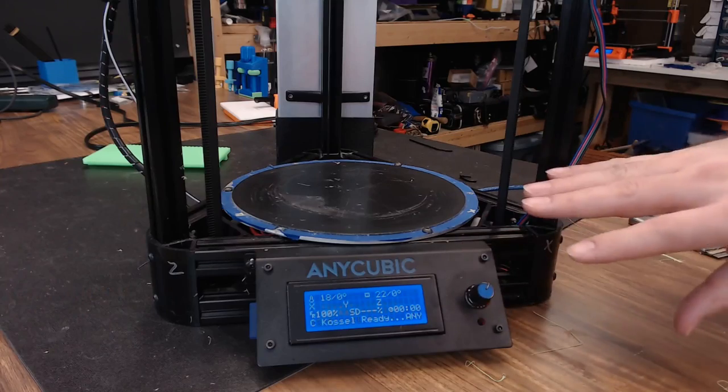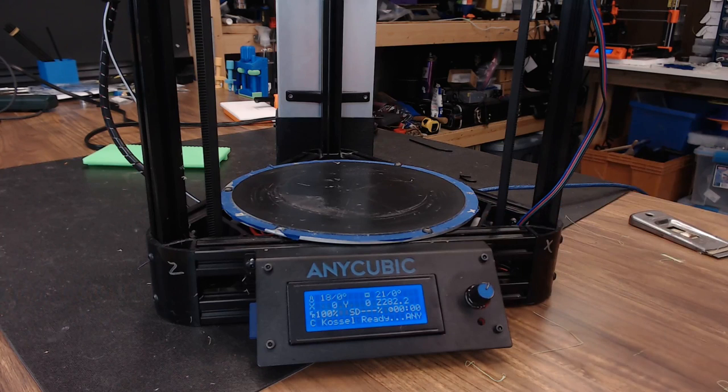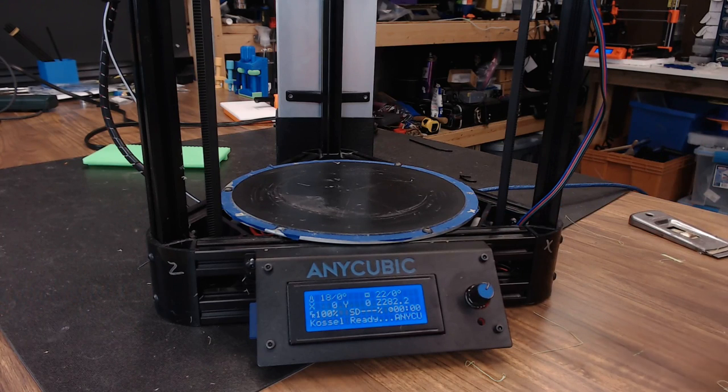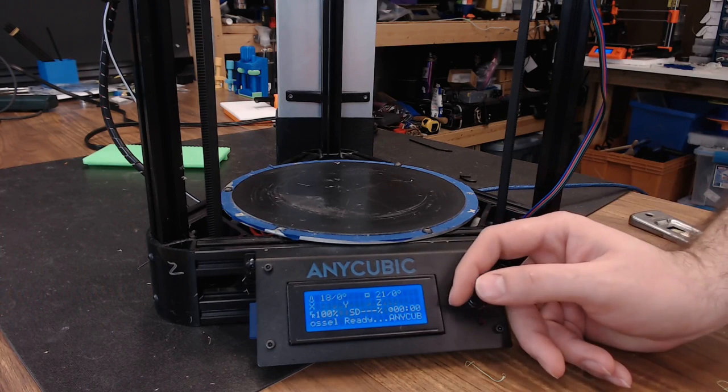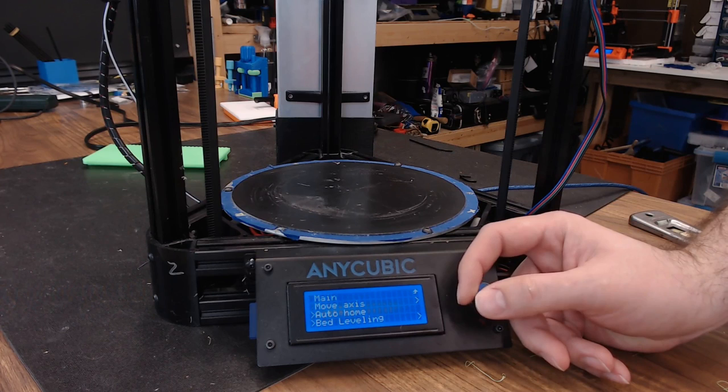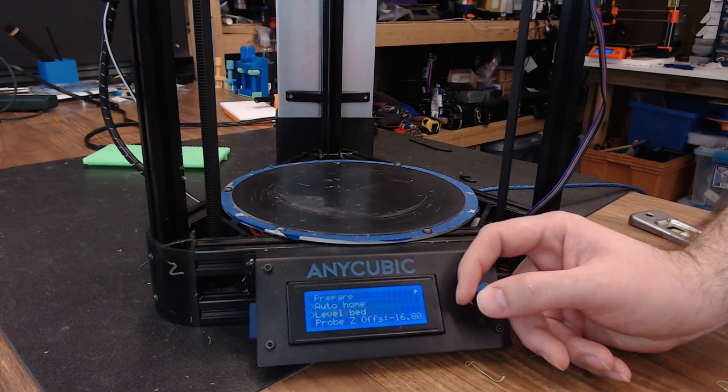Now that the calibration is complete we're just going to run a bed level. This is pretty much your standard G29 so you can go to prepare, bed leveling, level bed.